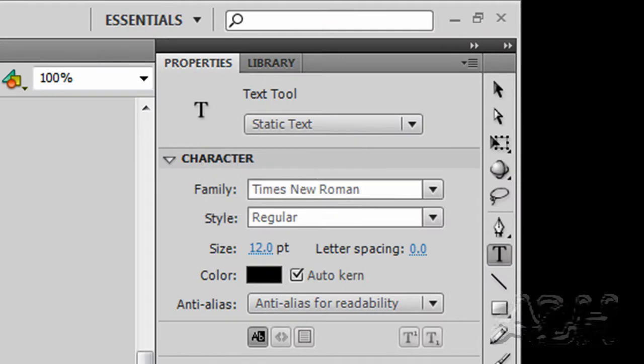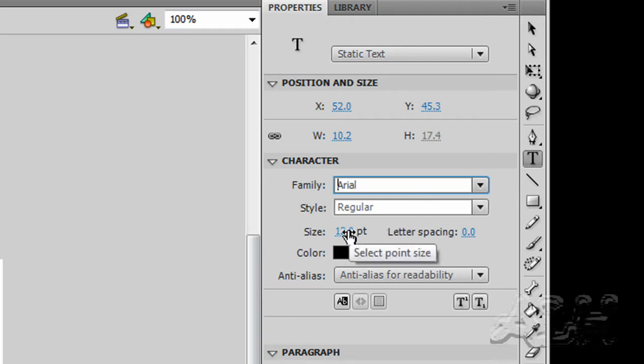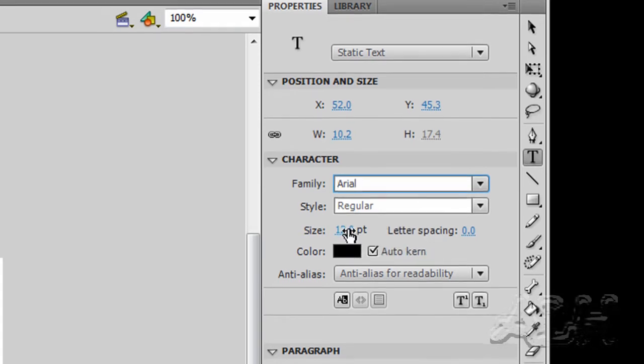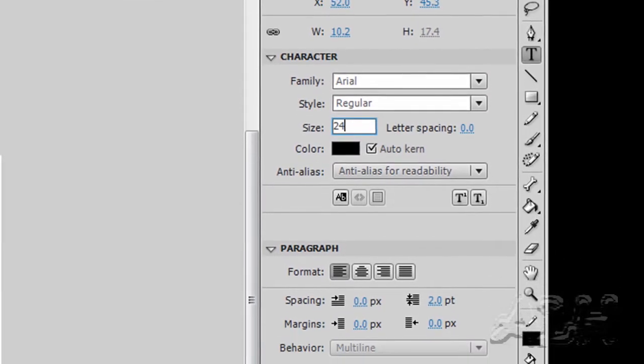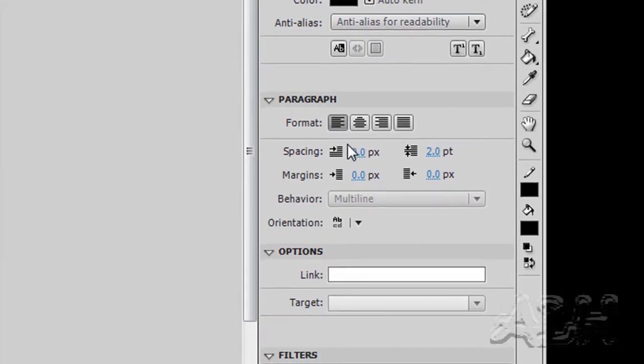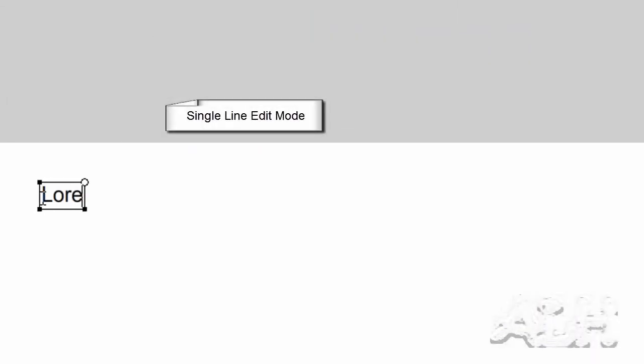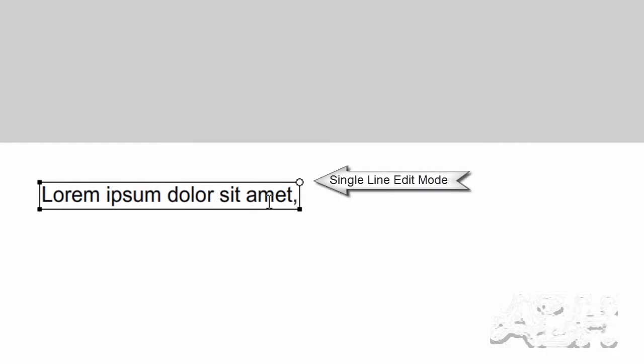So I'll grab the text tool, click on the stage here. We'll go over to properties. I'm going to use Arial for this, regular for style. For size, I'll use 24 points. Color black and the rest of the settings are the way I want them. And we'll type in some of the text from our sample text file. And as I'm typing, you'll notice the text field gets wider and wider.